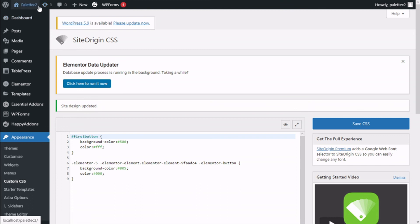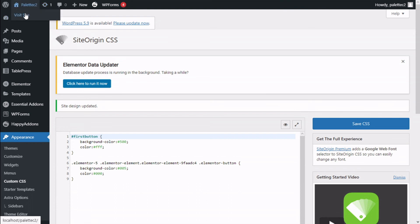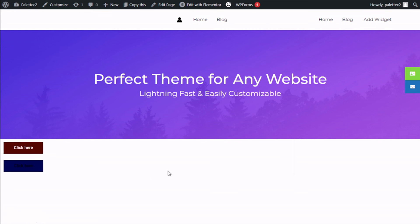We go back to the top and click on the site link. We can see that our buttons now have two distinct colors — the one targeted by ID and the one targeted by class. That's it — we have learned how to target elements created with Elementor using ID and class with the SiteOrigin CSS plugin.